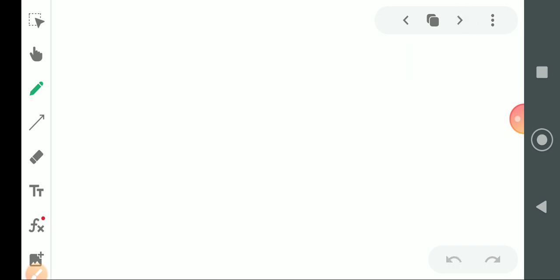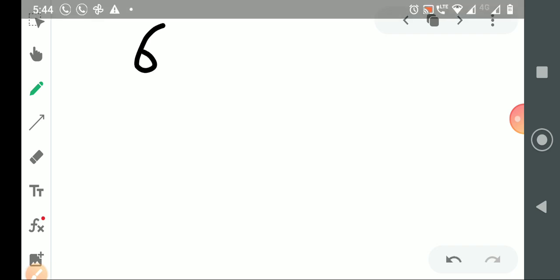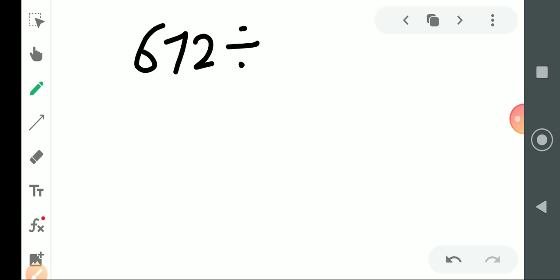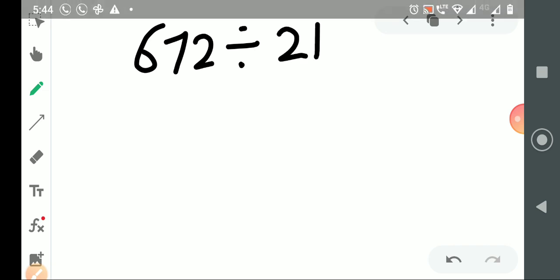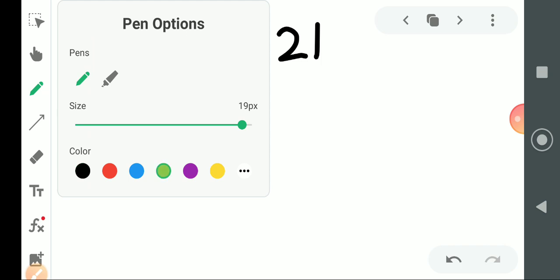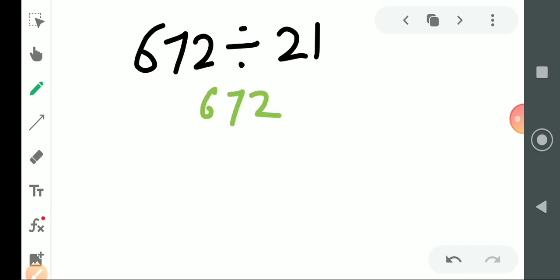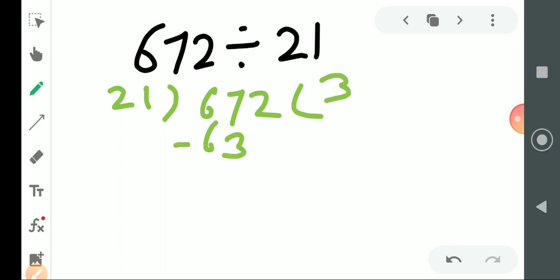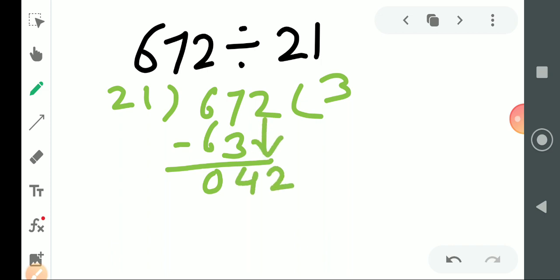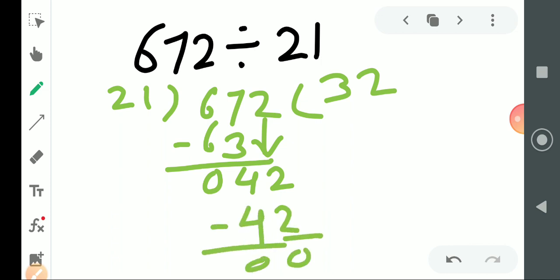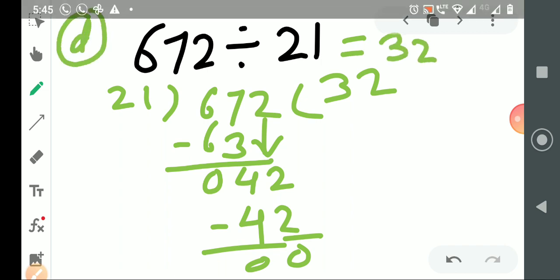Come to the next example. 672 divided by 21. We directly divide by 21. We count the table of 21 up to 67. 21 times 3 is 63. Minus kiya, answer aa gaya 4. Then we bring down 2, making 42. 21 times 2 is 42. Minus karenge, answer aayega 00. The quotient is 32. This was example D, the 4th example.